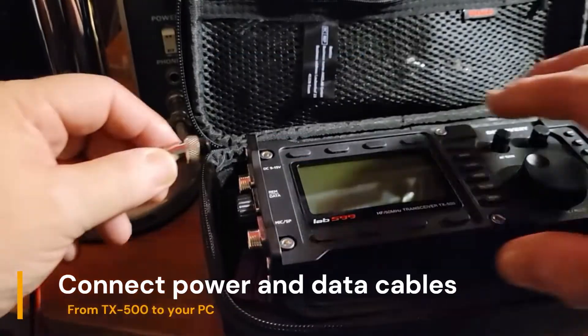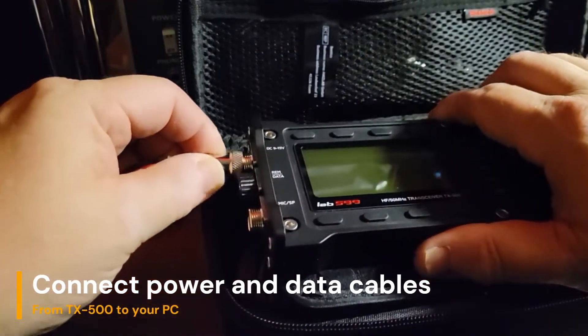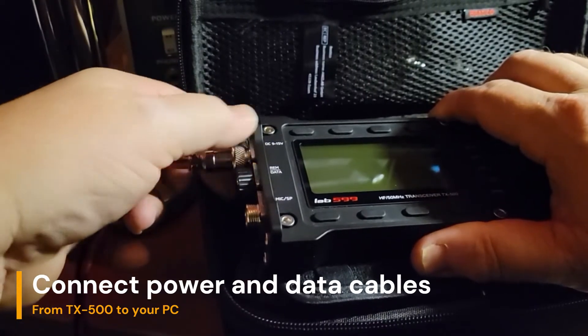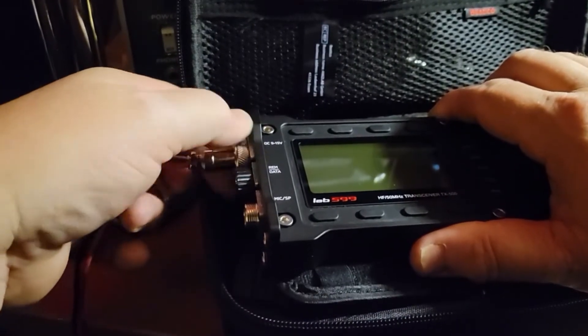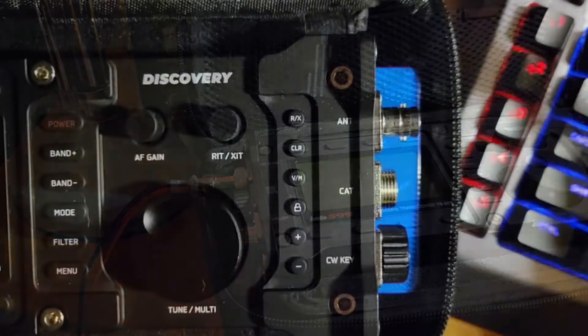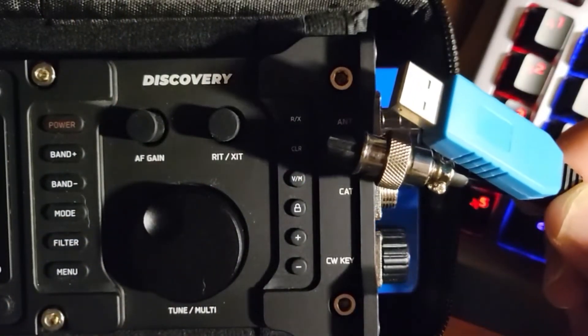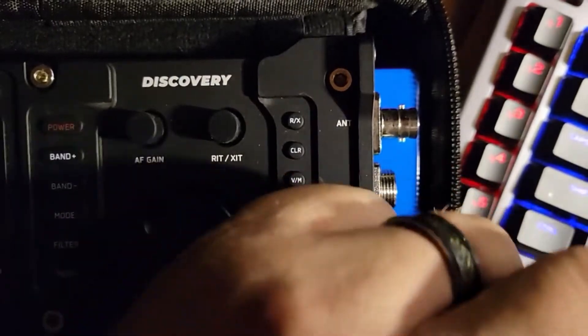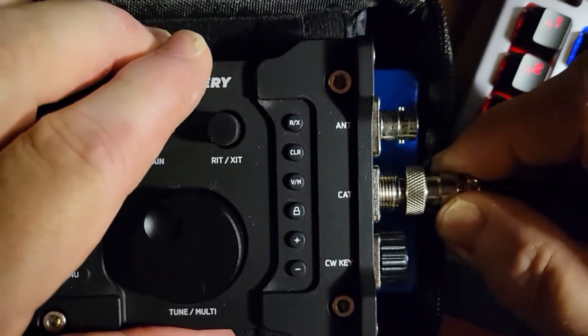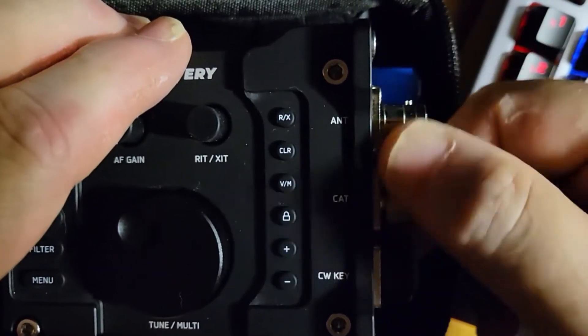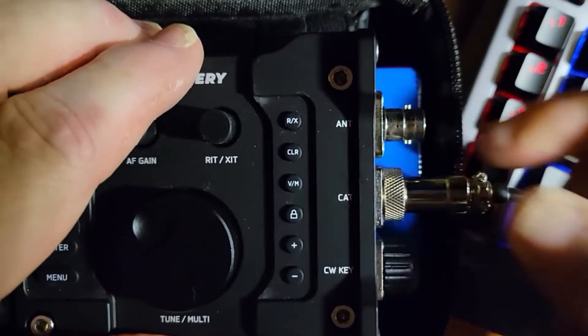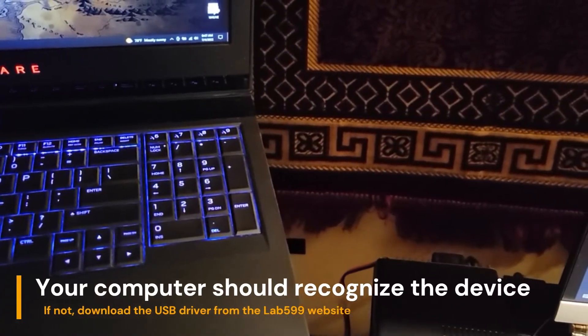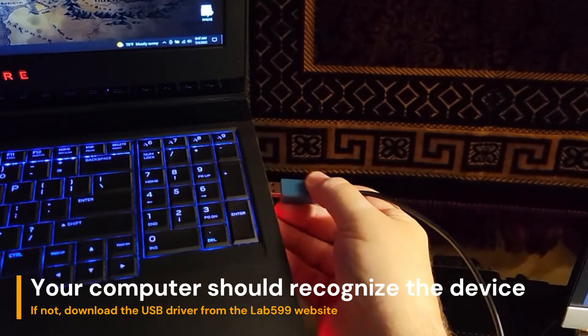Connect power to the TX500 but leave the radio powered off for now. Connect the data cable that came with your TX500 to the CAT port on the right side of the unit. Connect the other end of the data cable into the computer.